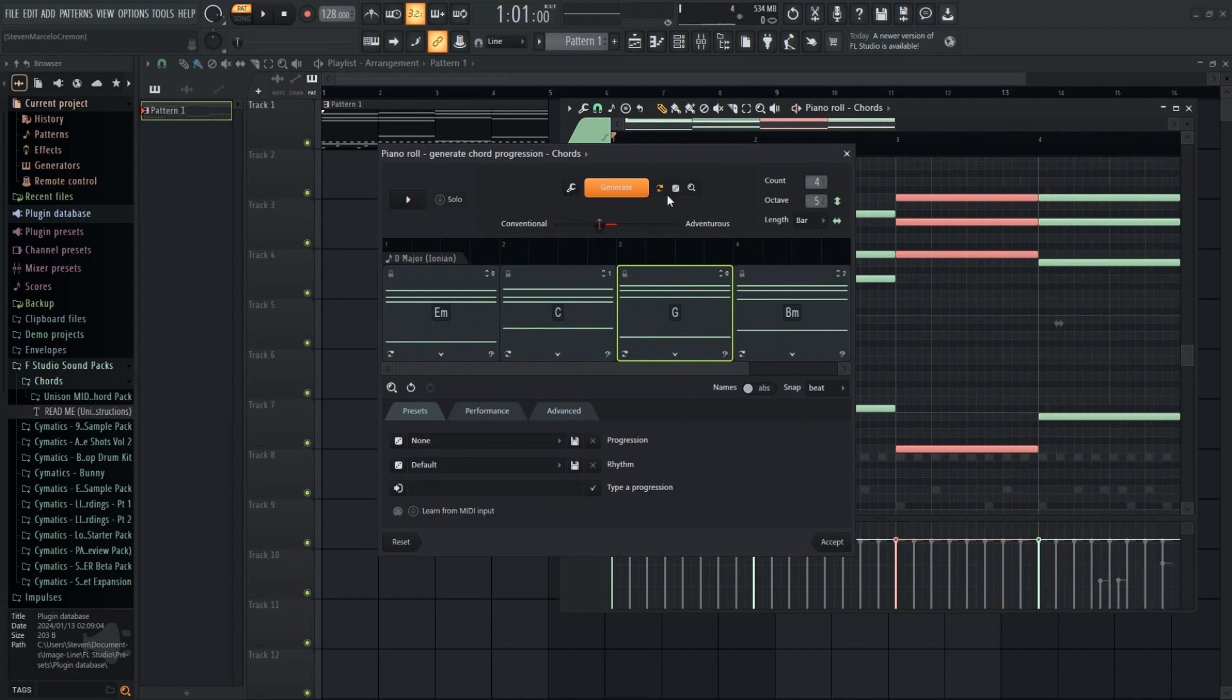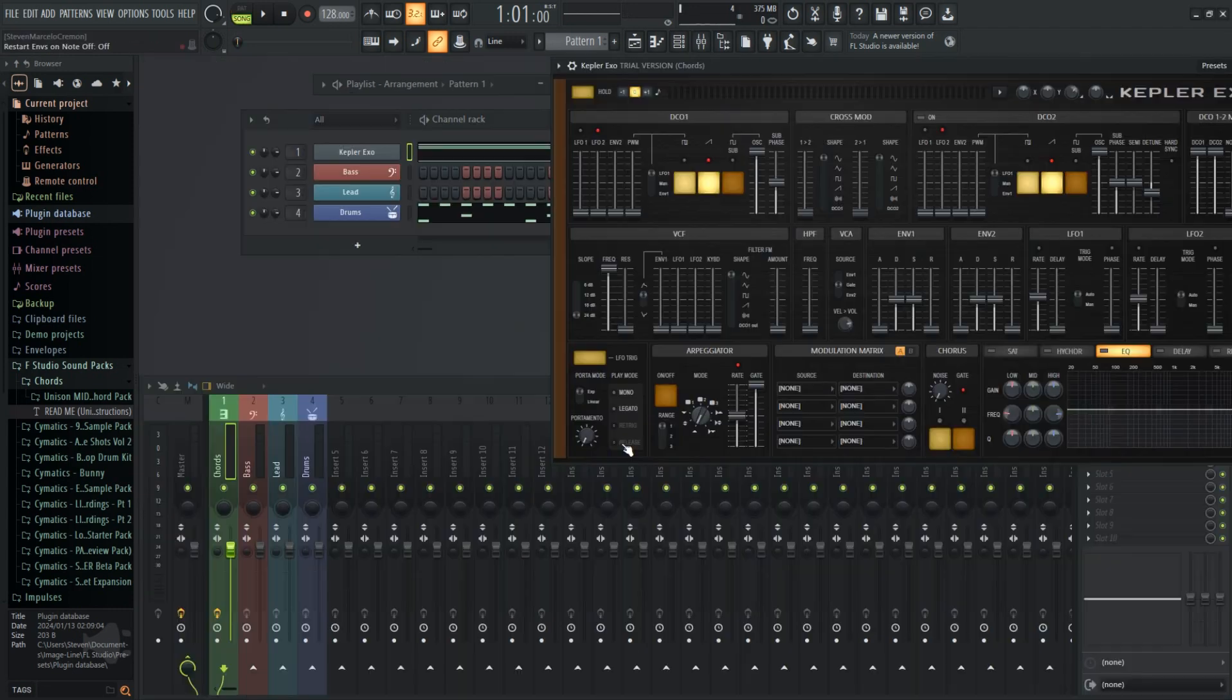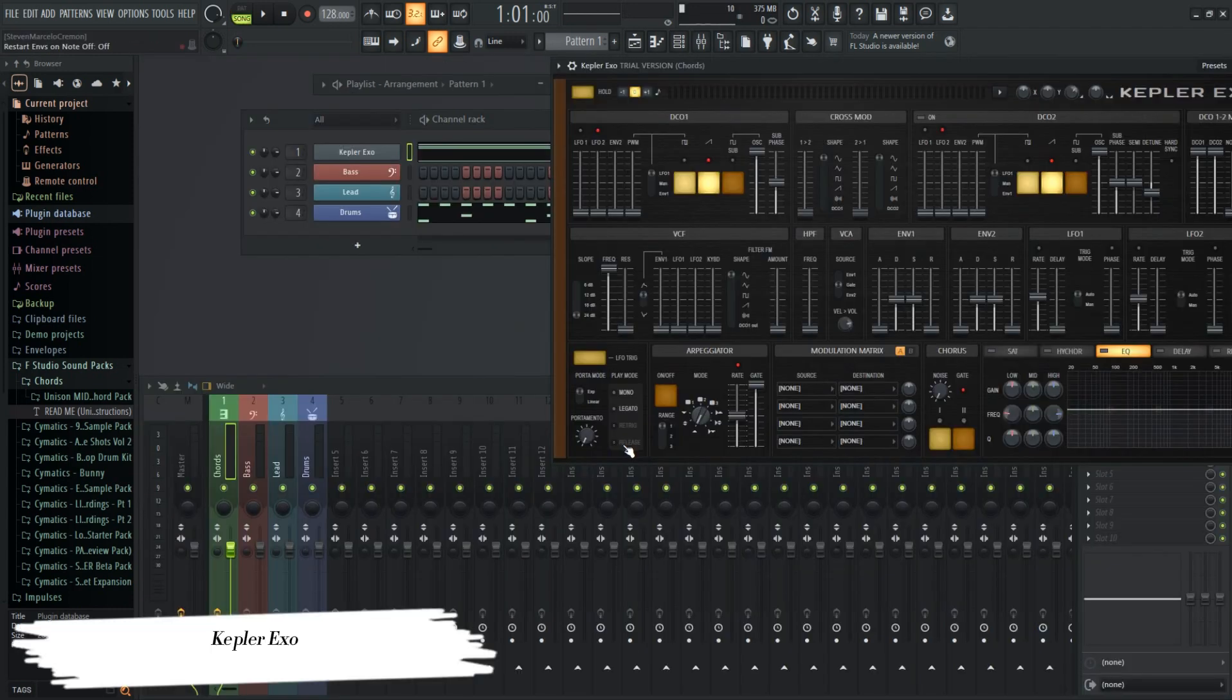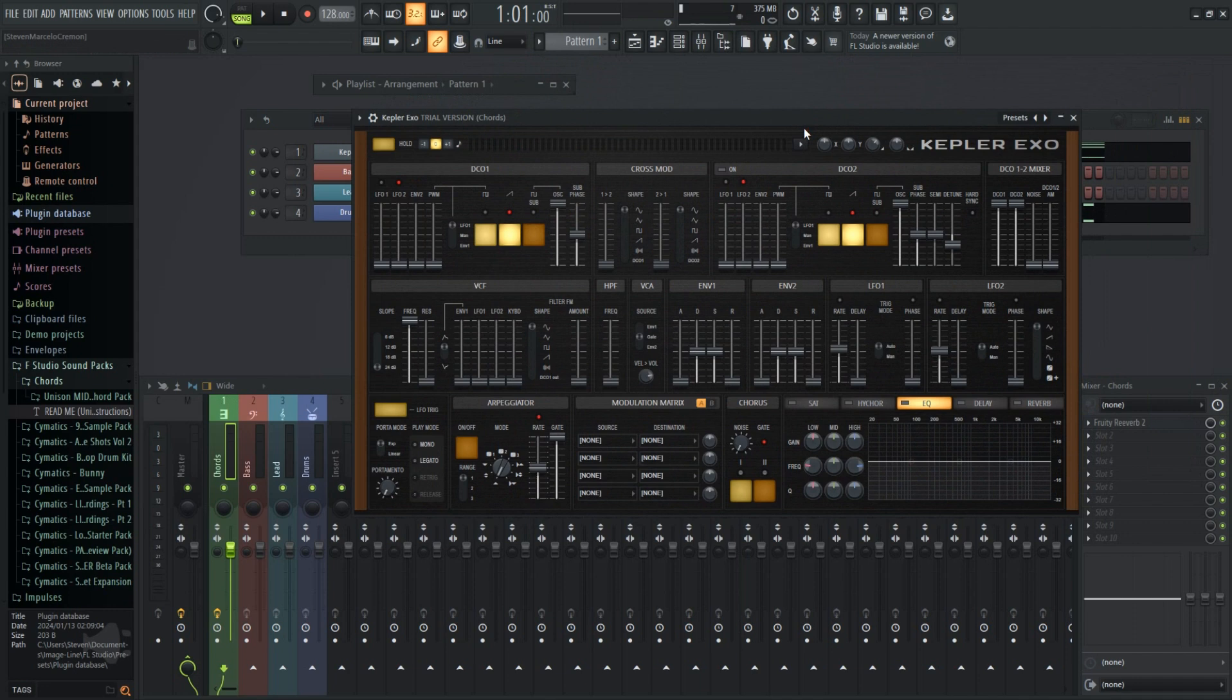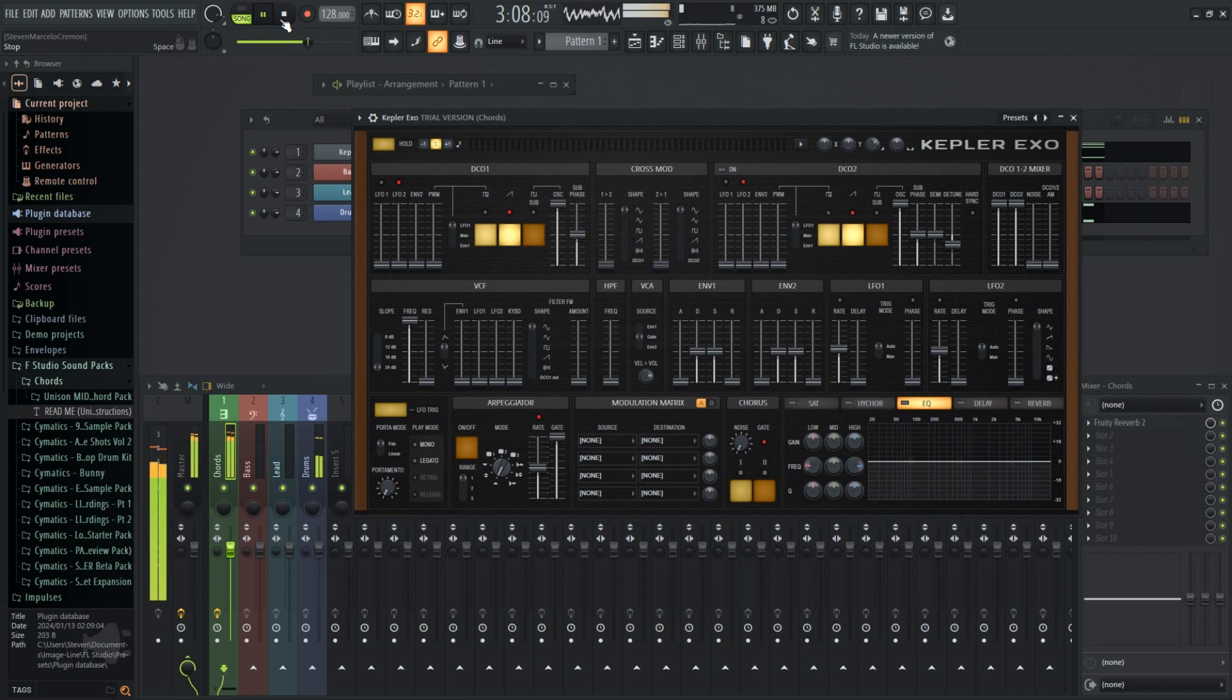The chord generator is easily my favorite feature in this new update. A new synth has been added called Kepler XO, with some great preset sounds. Very retro, reminds me of playing Sonic at the arcade. However, it's only available in the all plugins edition.